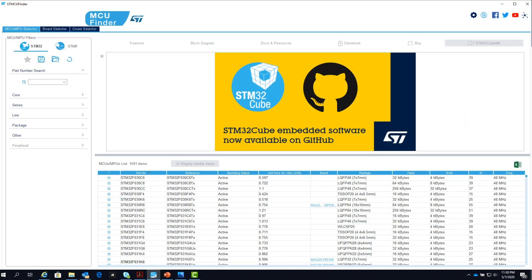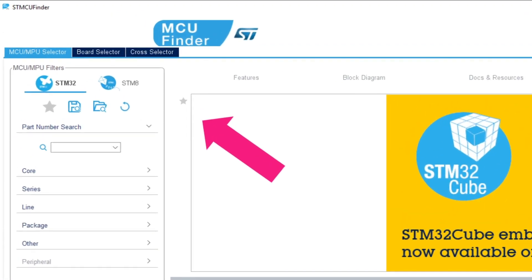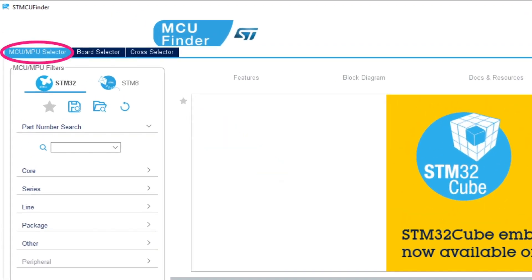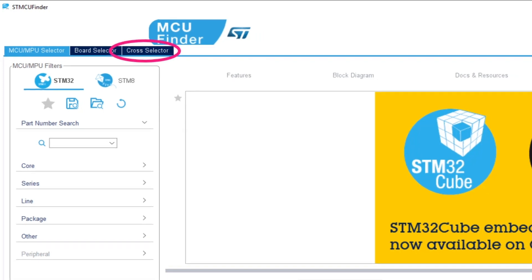This is how the Finder appears when you launch it from your desktop. In the top left corner, you'll notice that there are three selector tabs: a microproduct selector, a developer board selector, and a cross selector, which ranks how closely each STM32 micro matches another supplier's part number from highest to lowest match.